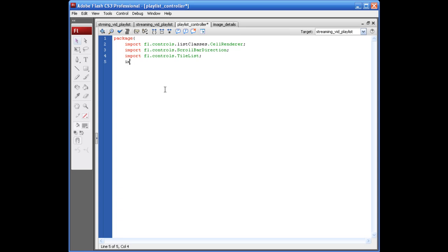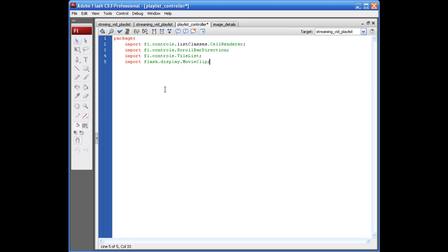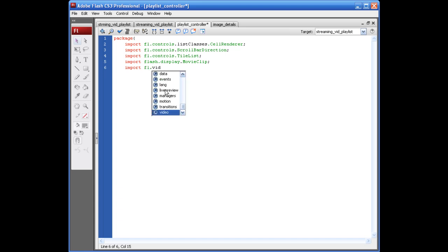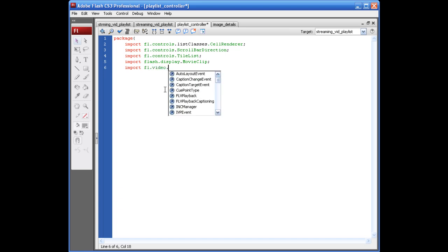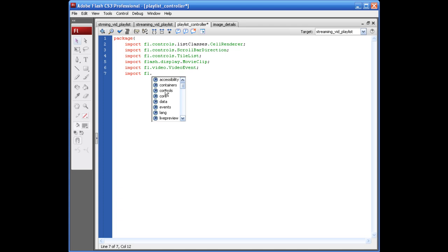Alright. The next thing is import Flash.Display.MovieClip. Semicolon. Import FL.VideoEvent. Semicolon. Import FL.